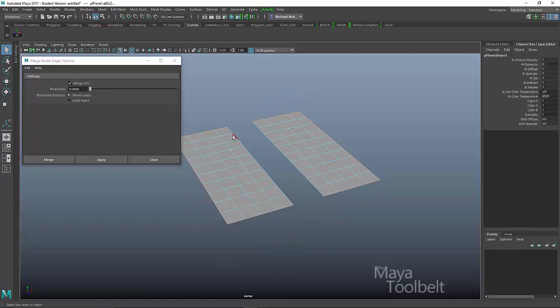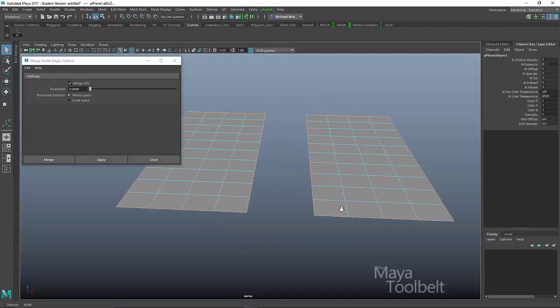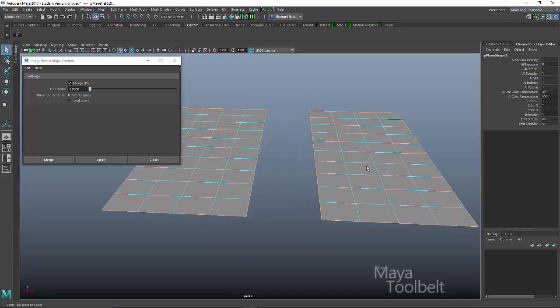So now my border edges, if I go right click and choose edges again, now my border edges are these edges here, including these running down the middle. These are border edges, the border of the geometry.